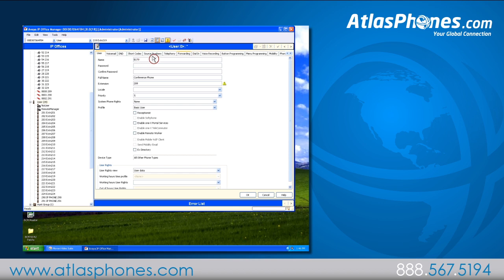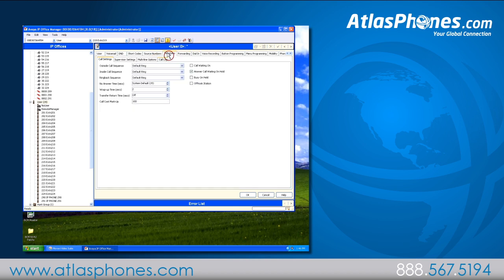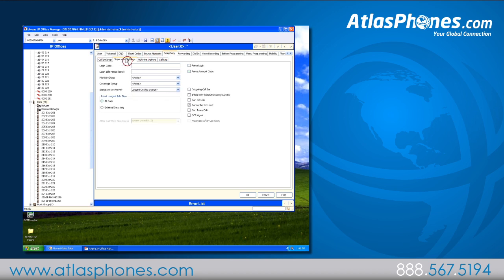Next, go to the telephony tab in the middle. You'll go to the supervisor settings tab below that. Under login code, enter your extension again — ours is 289. And then click ok.